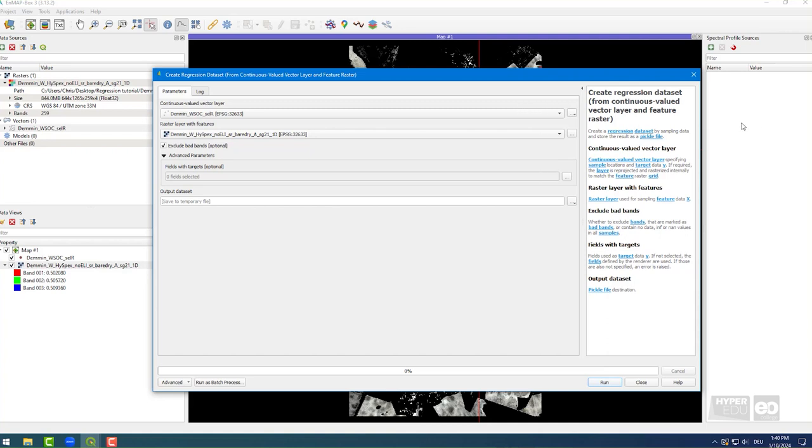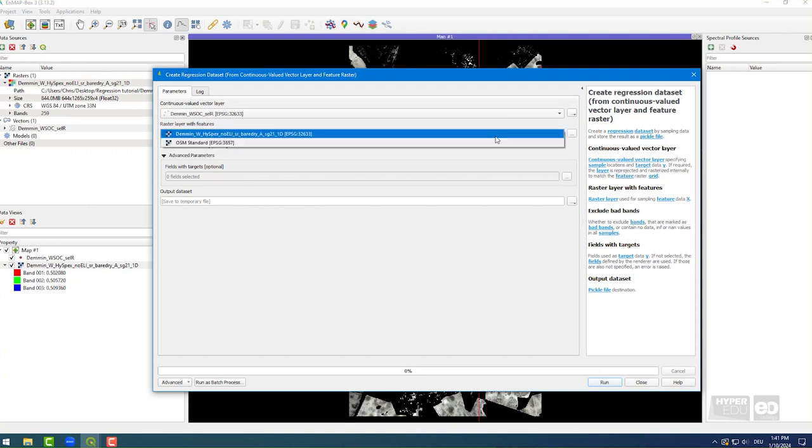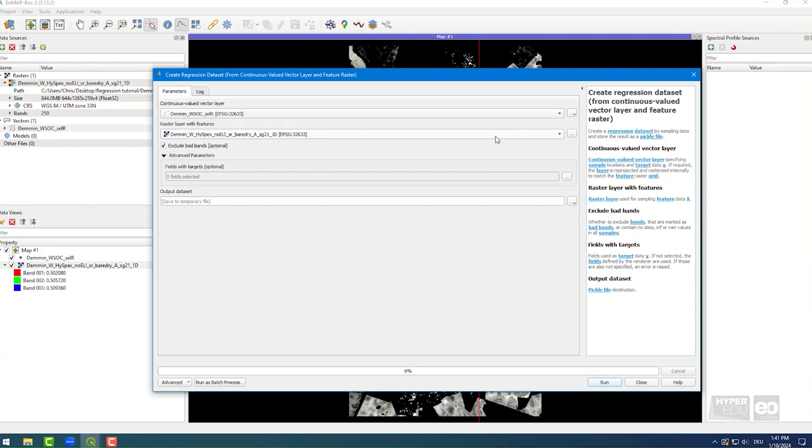Then, select the following settings. Choose the shapefile with the point data of all sampling locations and the soil properties as input for the continuous valued vector layer. Select the pre-processed high-specs image as input for raster with features. If you have the two datasets open in a map view, they will be selected automatically.